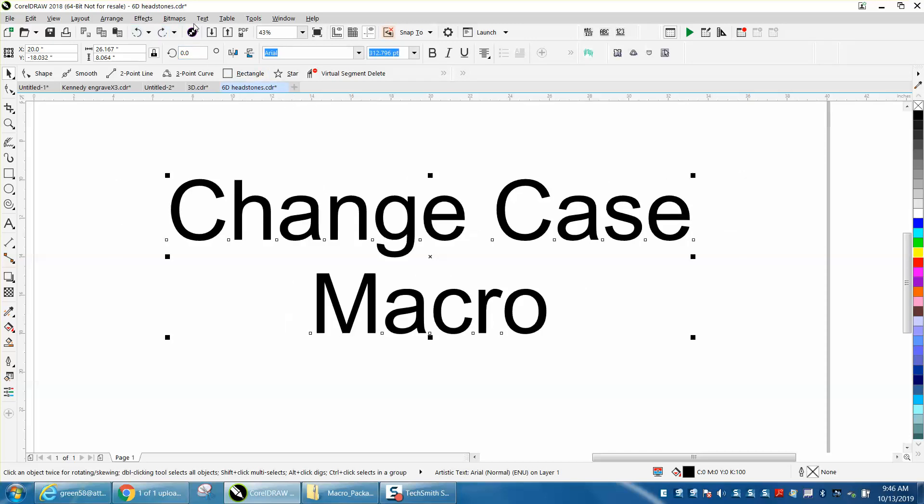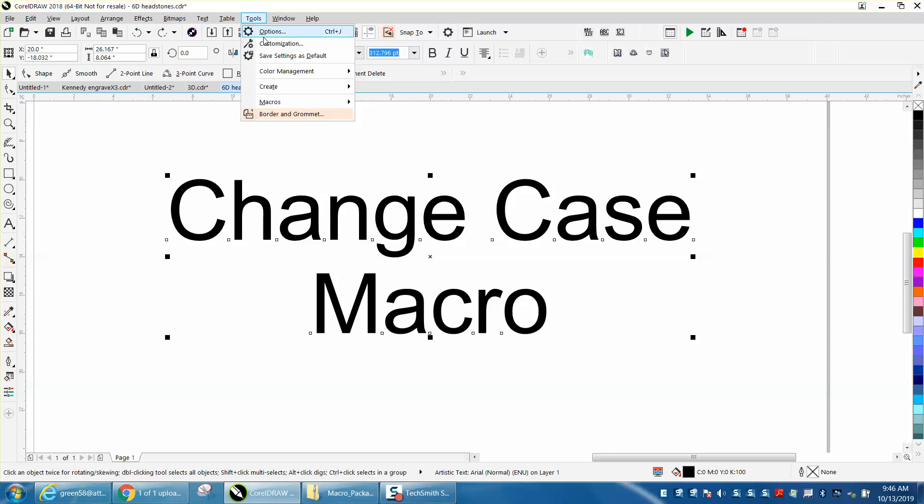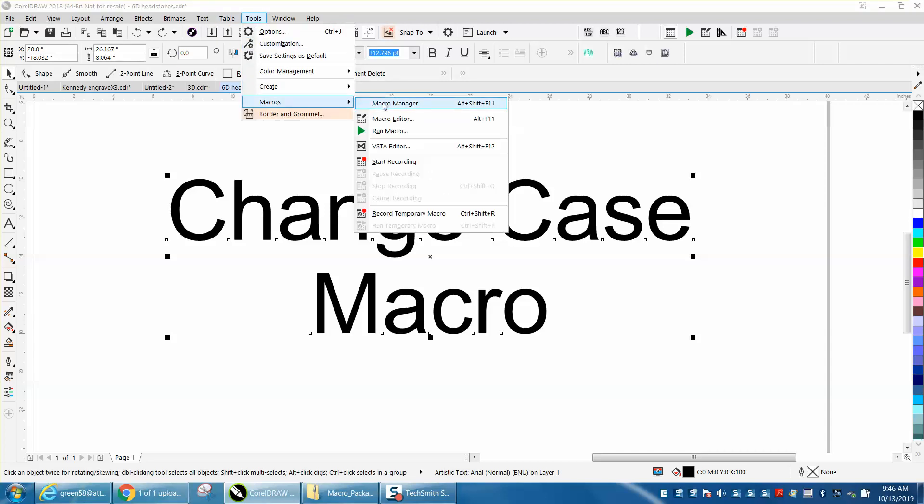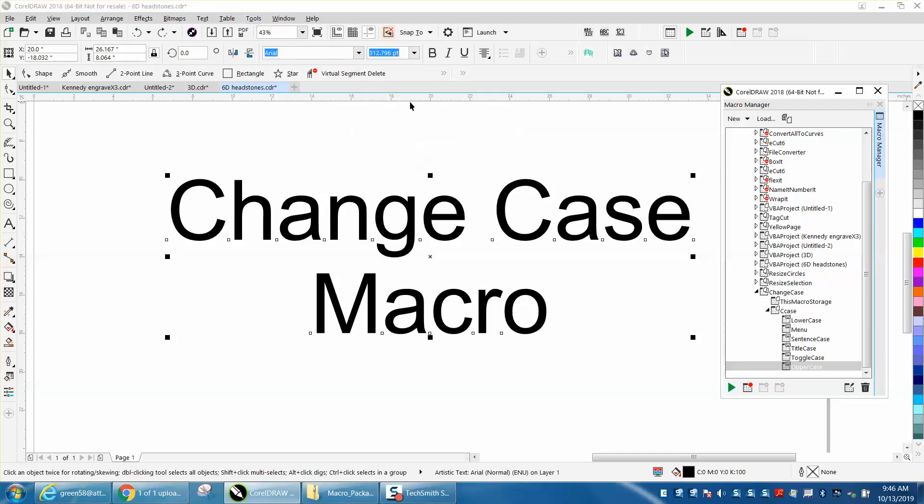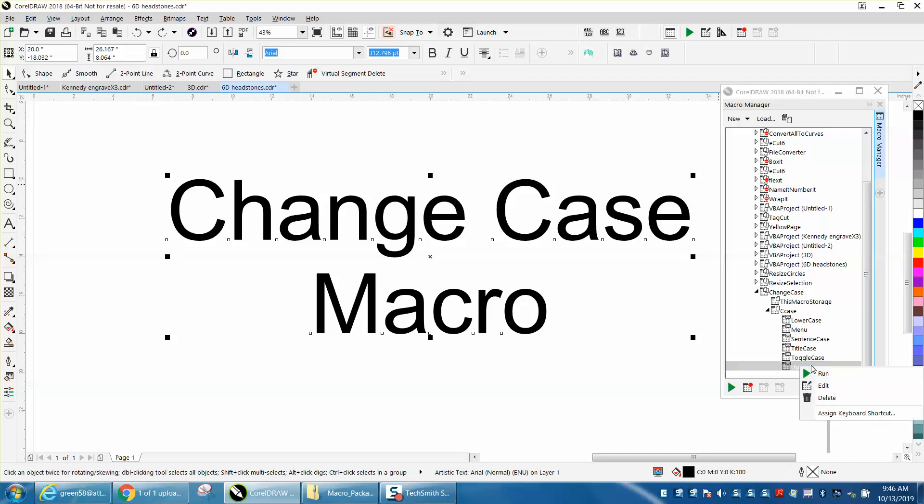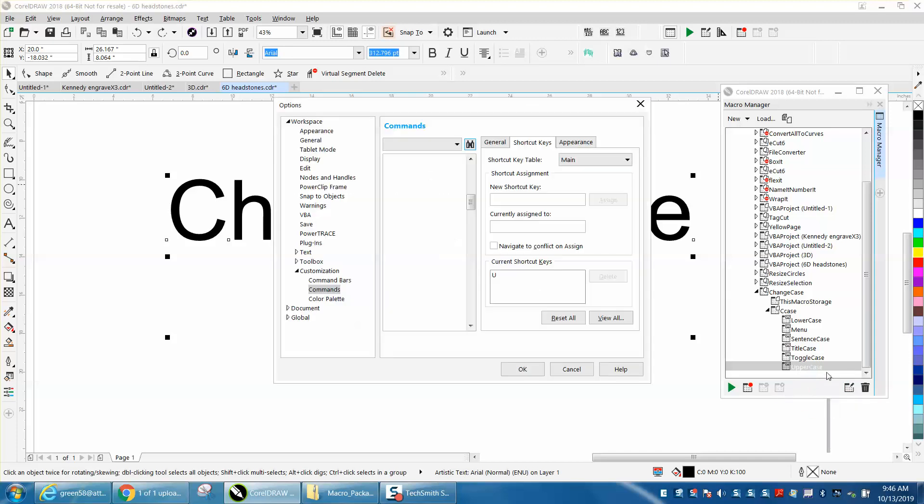Let's just go back to tools, macros, and remember in 19 it'll be script. He's got all these macros. I picked uppercase, I right-clicked it, changed the keyboard stroke, and I made it a U.